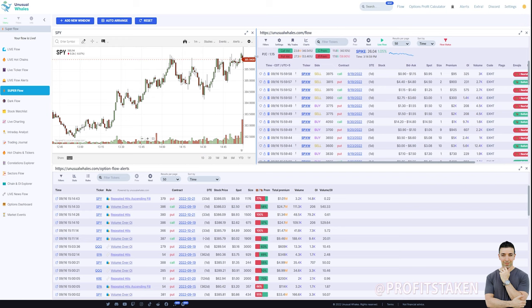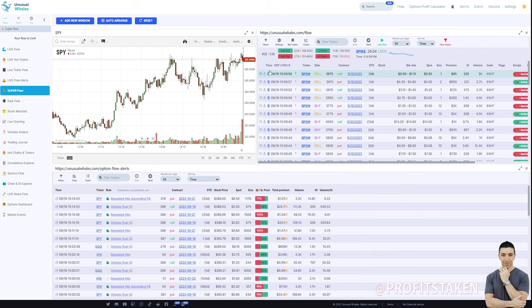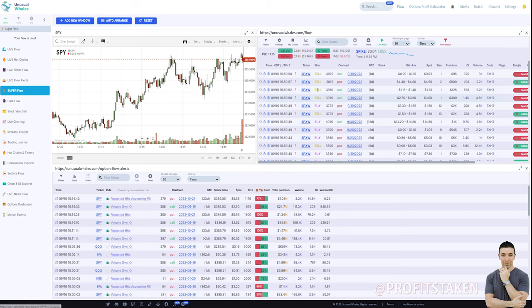Add as much data as you're comfortable with. Remember, you don't want too much data, so it's overwhelming yourself. But I love the idea of being able to customize, get it to the point where you have what you need in front of you. And hopefully, this is of value for you. I've also made recent videos on live charting with Unusual Whales, as well as how to use the options profits calculator. And then there's a slew of other videos. If you want to learn from me directly, visit ProfitsTaken.com.